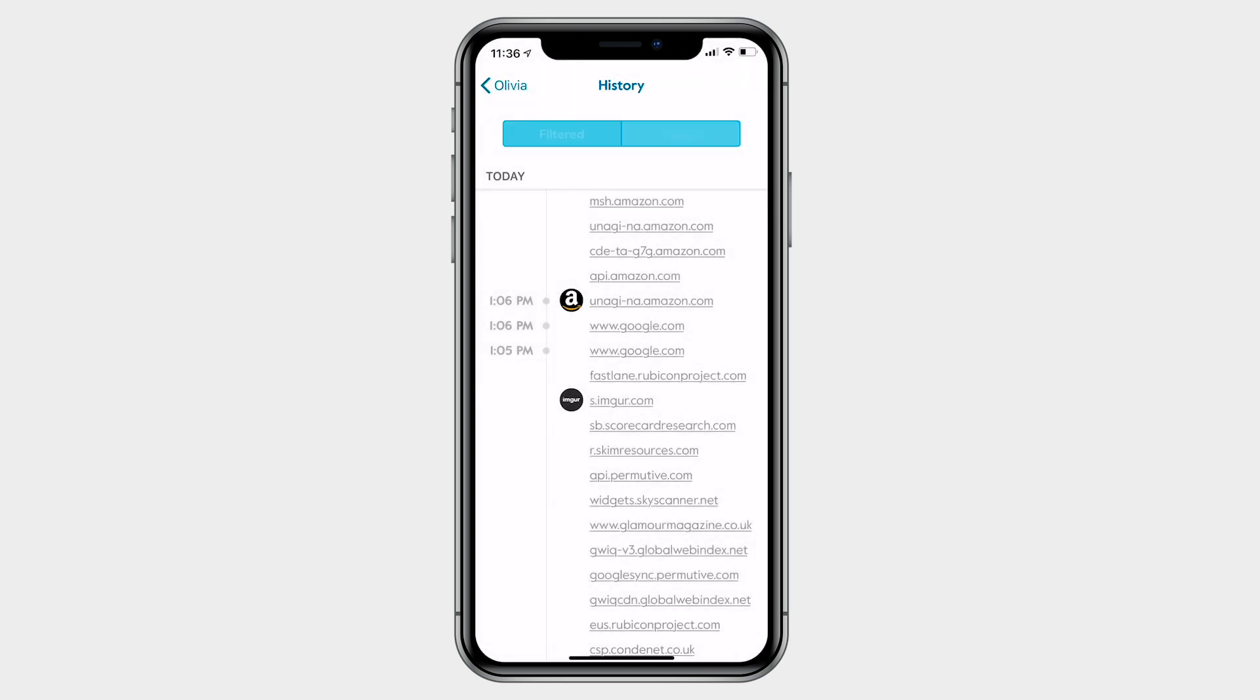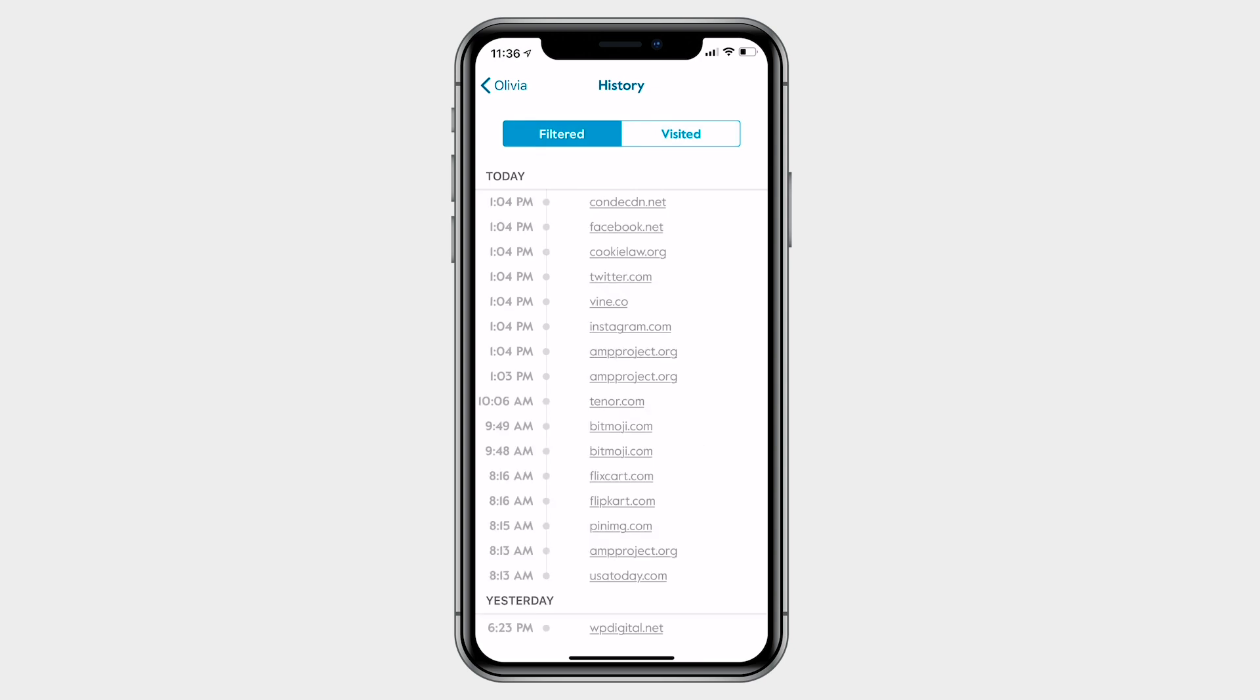Now let's tap on filtered above. Here you'll see a similar timeline but of all websites that have been filtered for this profile.